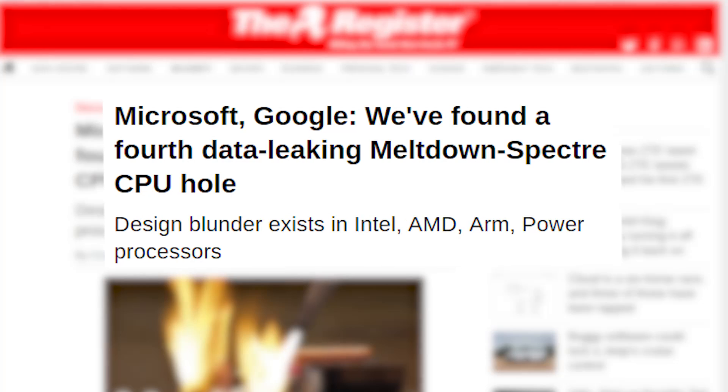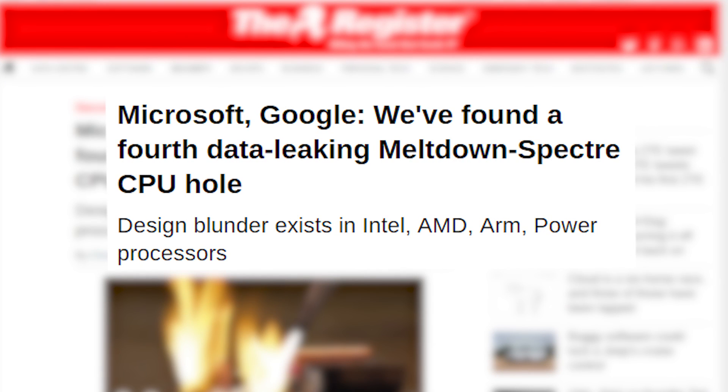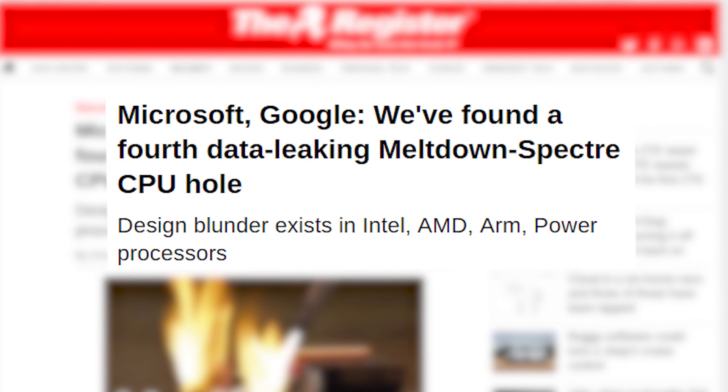But just like that one annoying friend who won't stop sending messages while you're just trying to enjoy a match of PUBG in peace, it seems we haven't heard the last of Spectre and Meltdown. Google and Microsoft recently announced that they've sniffed out a fourth variant of the Spectre and Meltdown flaws, and it affects chips from Intel, AMD, and ARM, along with a few of IBM's processors.